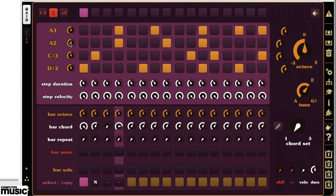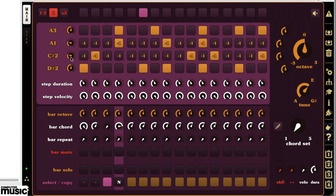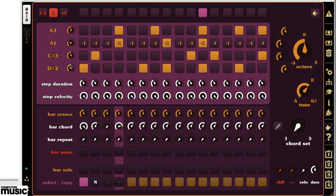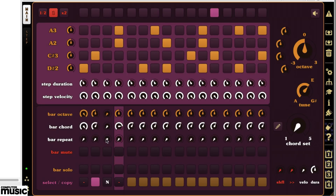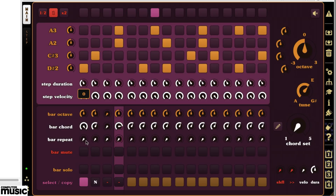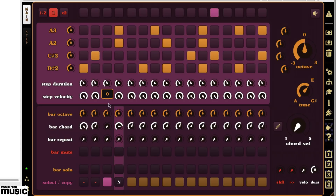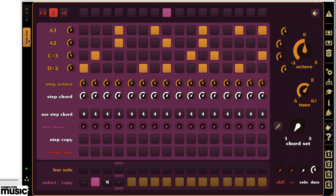There are a few ways to set octaves — for notes in a bar, for entire bars, or for individual steps in the step tab.